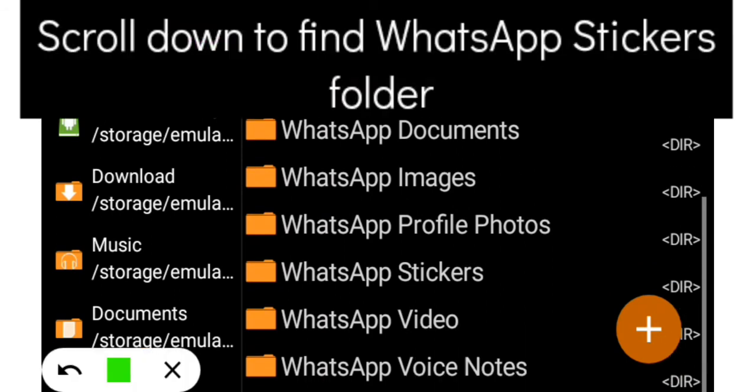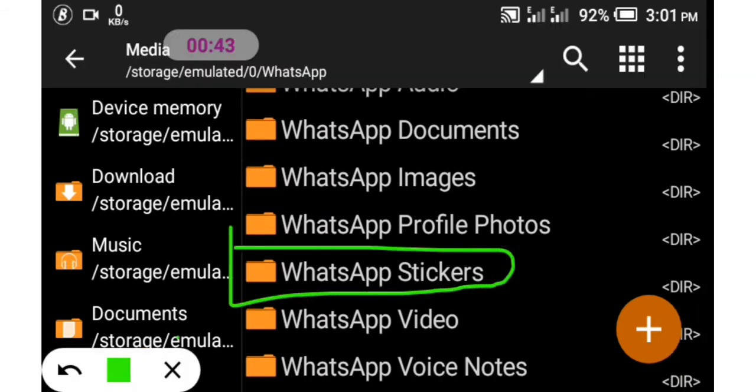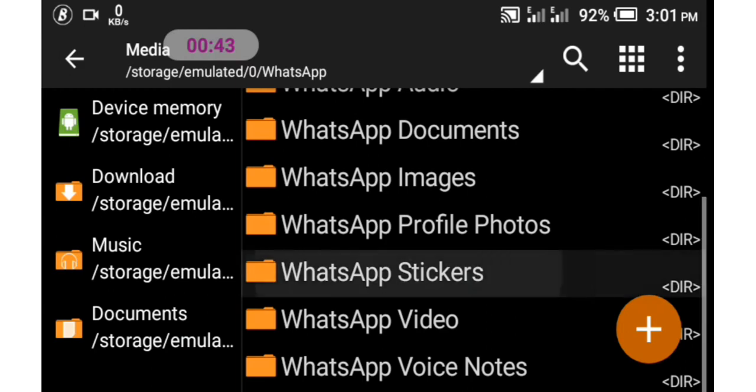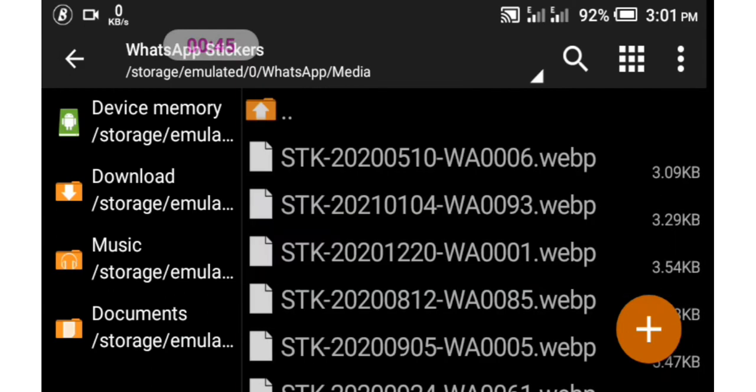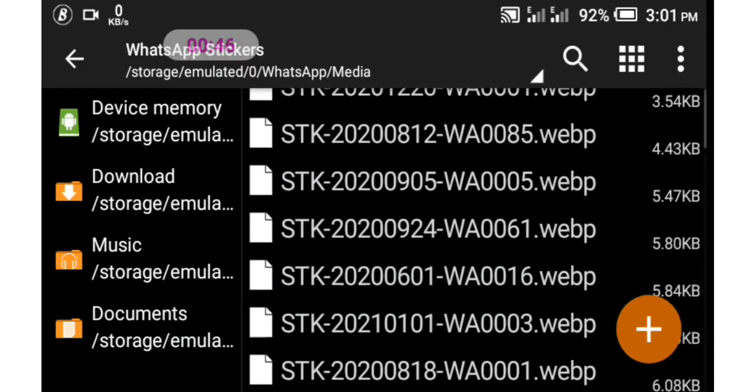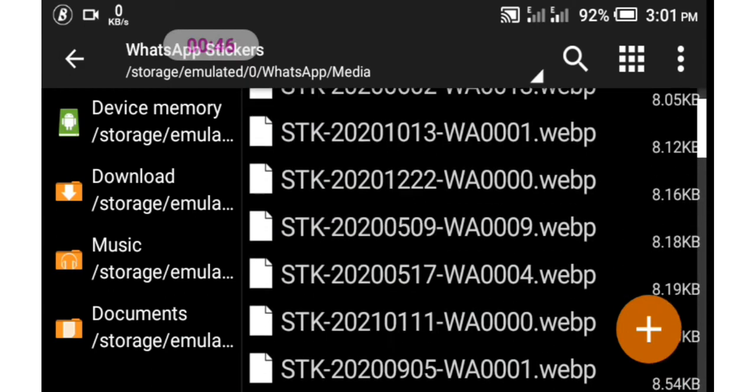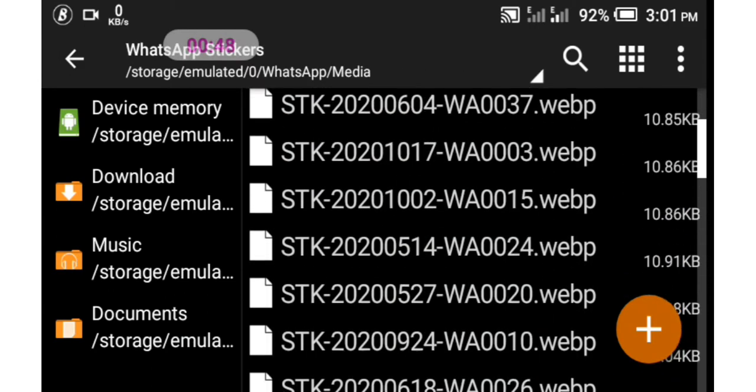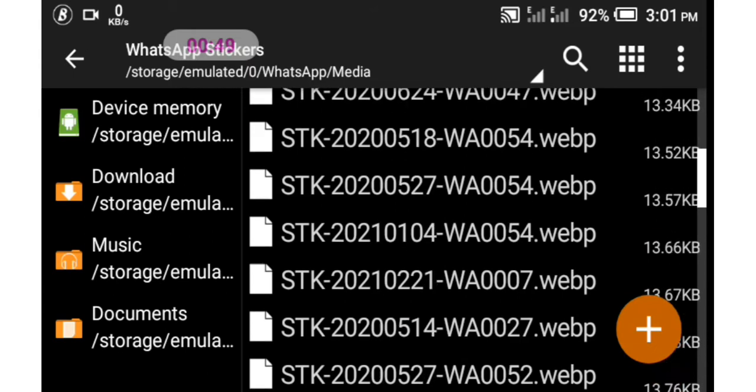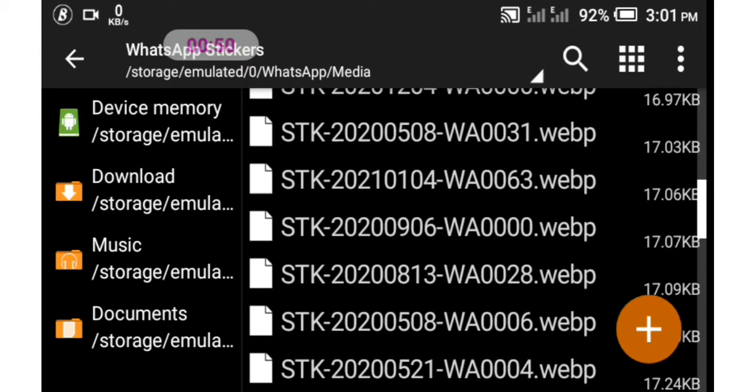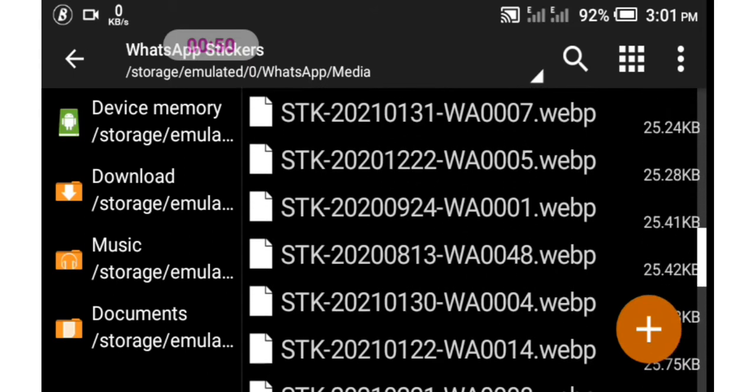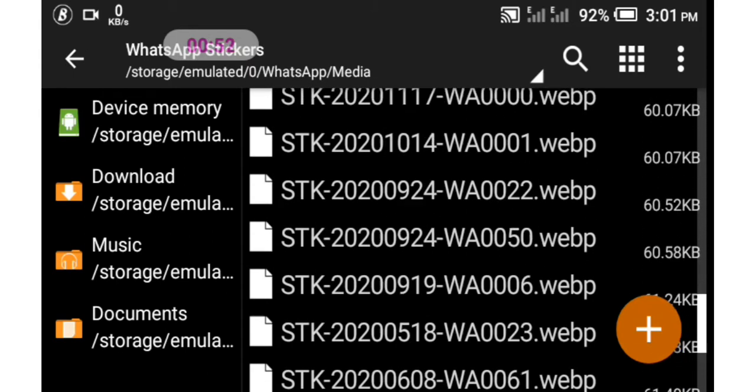Now you select the folder and open it. These are the stickers I have on WhatsApp, all the stickers I have on WhatsApp, actually close to I don't even know, maybe a hundred or two hundred.